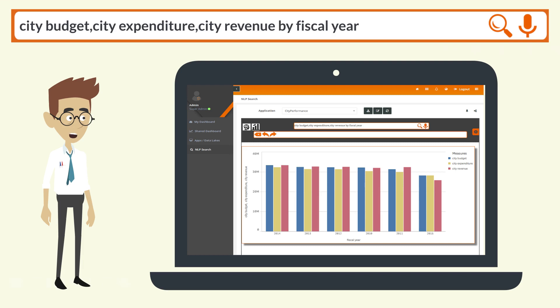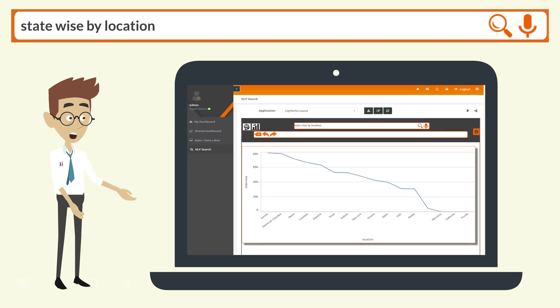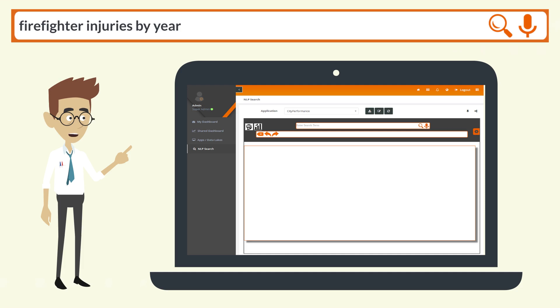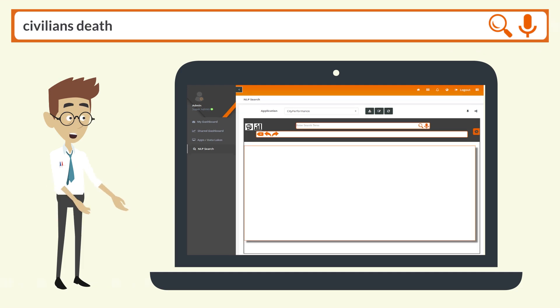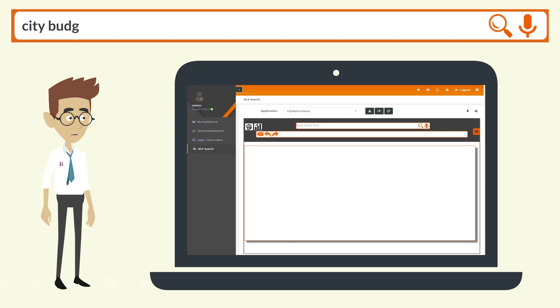Bar chart, statewise by location. Line chart: firefighter injuries by year. High chart: civilians death by month by year. Bar chart: city budget KPI.